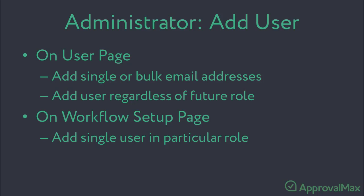Second, on the workflow setup page during a workflow setup by entering the user's email address. This option does not allow for bulk email address upload, but allows adding the user in a particular Approver or Requester role right away.